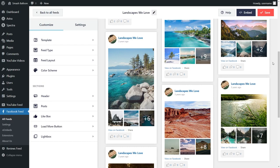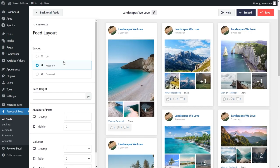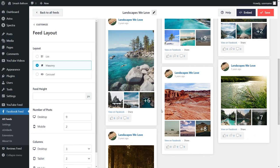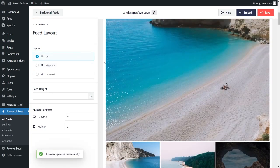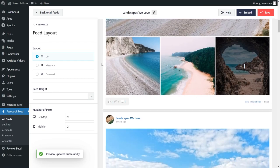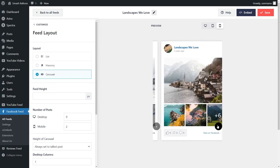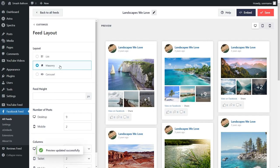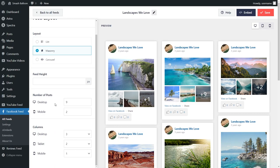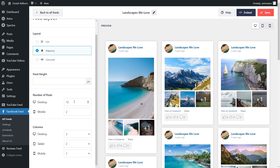Before I show you how to embed this on your WordPress website, let me show you how to customize it. On the left hand side under the customize tab, click on feed layout. Here you'll find options to modify the layout of your Facebook feed. Currently you have the masonry layout selected, which shows all your posts in rows and columns in their original sizes. Alternatively, you can go with the list layout, which displays all your posts in a single column, or the carousel layout, which lets you swipe through your Facebook posts. Proceeding with masonry, if you look below, you can choose how many posts you want to display on your feed — just modify the number, and that change will be made instantly inside the live preview.